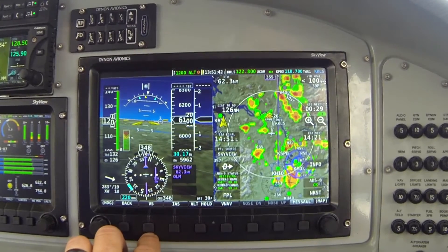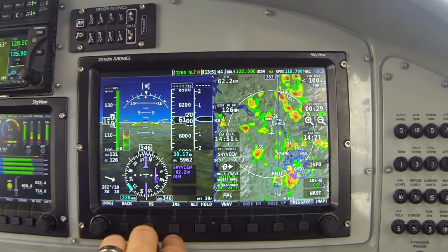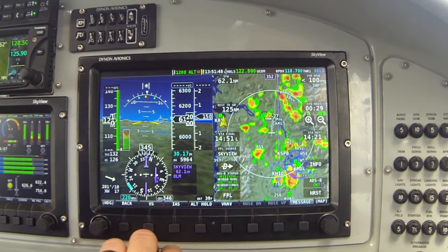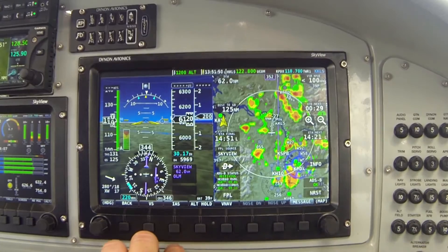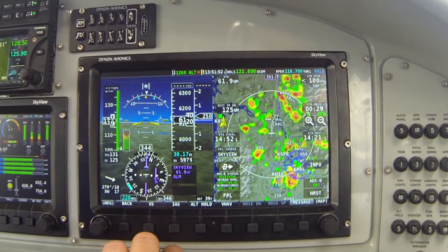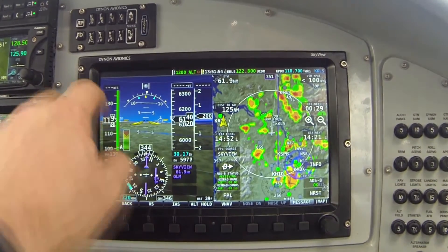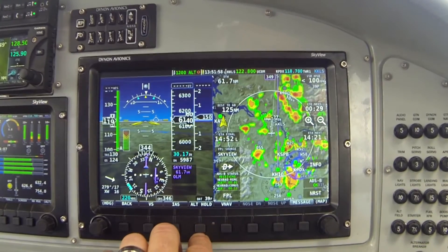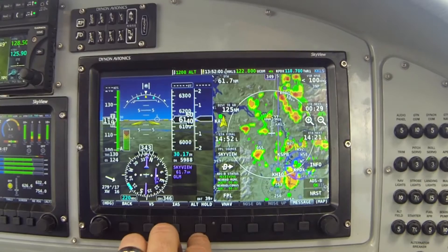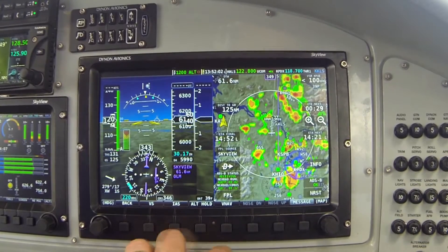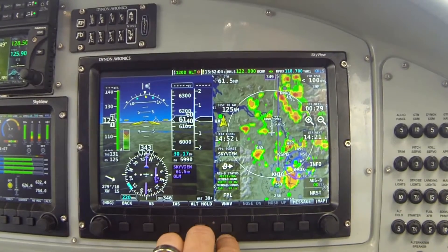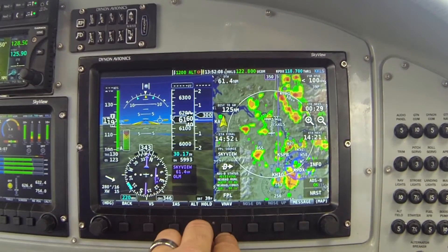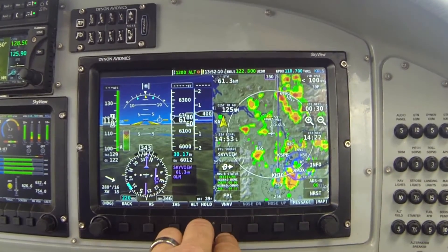Button two, labeled VS, stands for vertical speed — that controls climbs and descents with reference to the vertical speed bug value. Button three, labeled IAS, stands for indicated airspeed — that mode lets you climb or descend with reference to a defined airspeed set by a bug value at the top of the airspeed indicator. Button four, labeled Altitude Hold, has the autopilot simply maintain the designated altitude. And button five, labeled VNAV, is the mode used when you want the autopilot to follow vertical guidance.